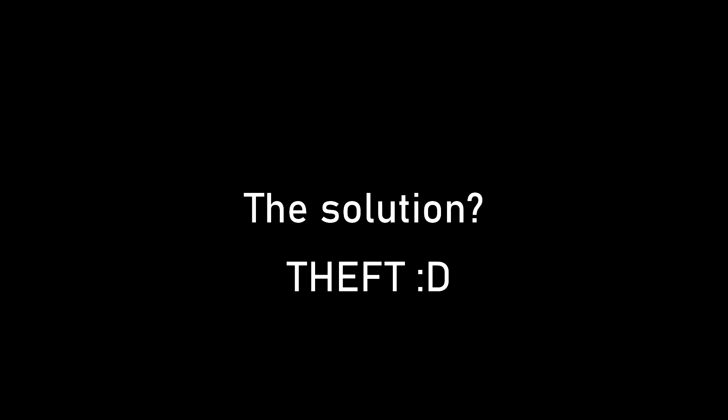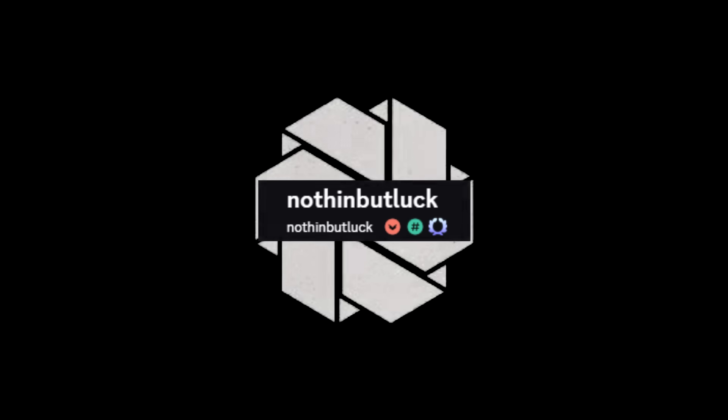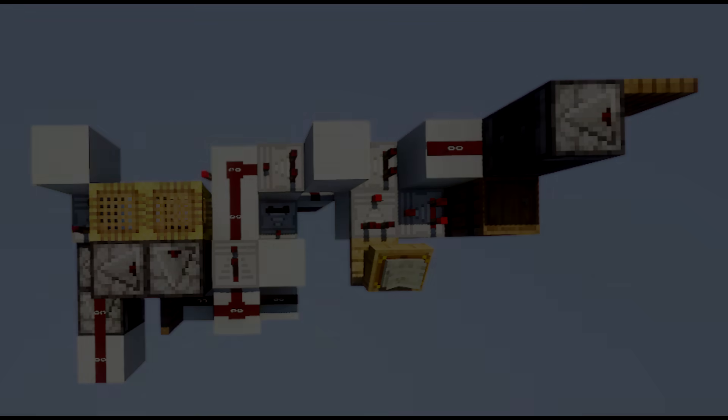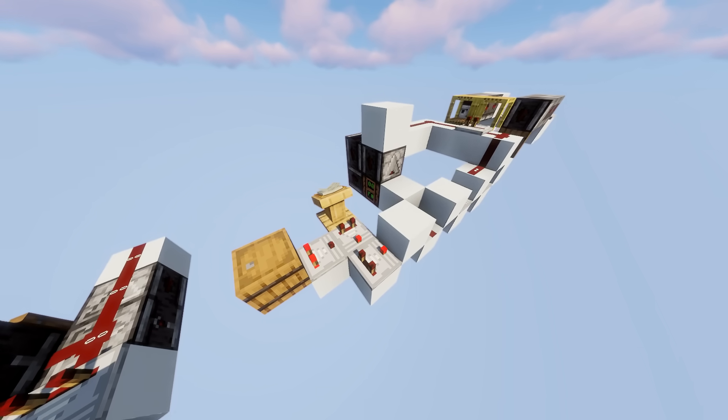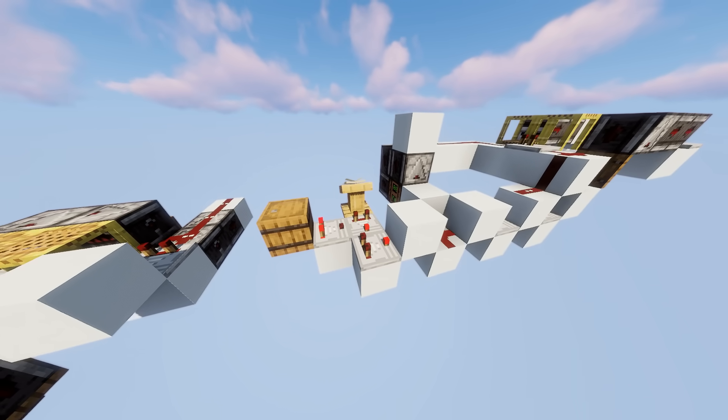The solution: theft. Okay, okay, not really. We asked for permission. Nothing But Luck, a member of the Chronos server, had made a design for a circuit that does exactly this for one of his projects.